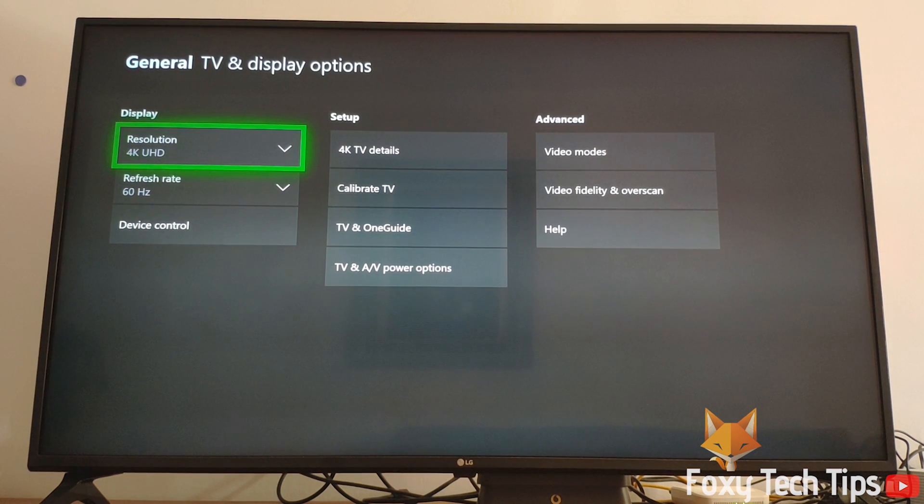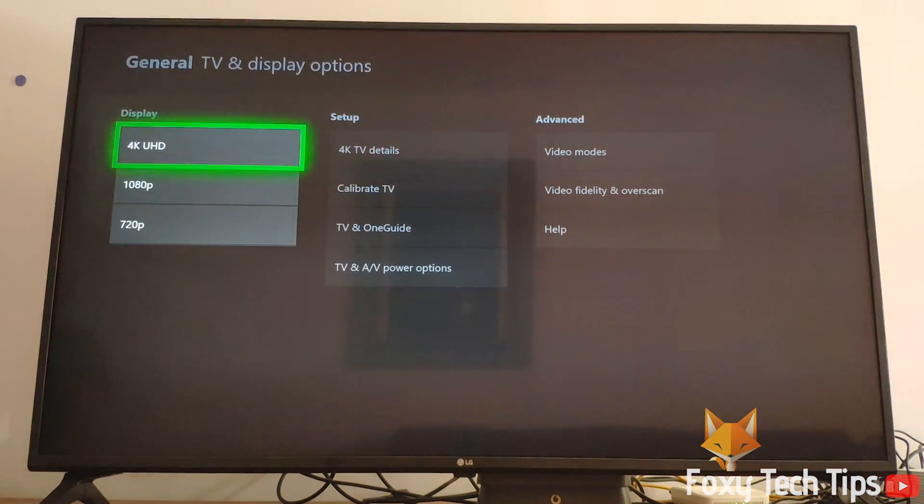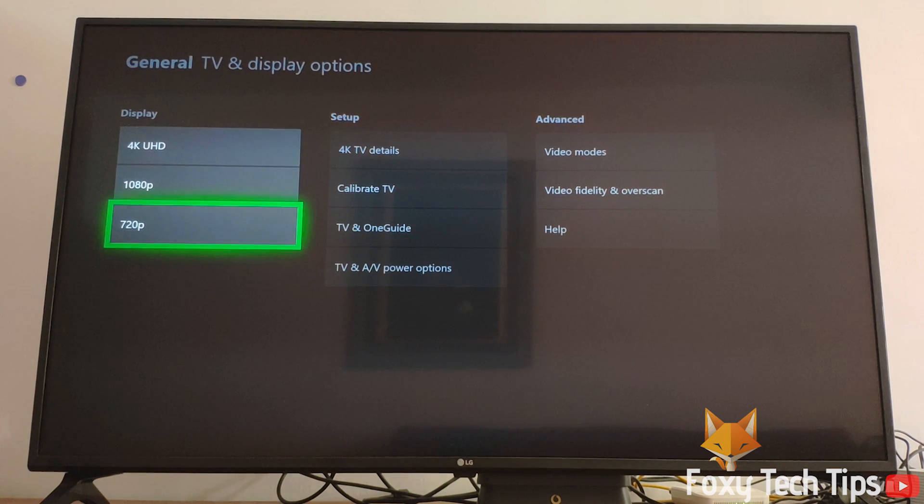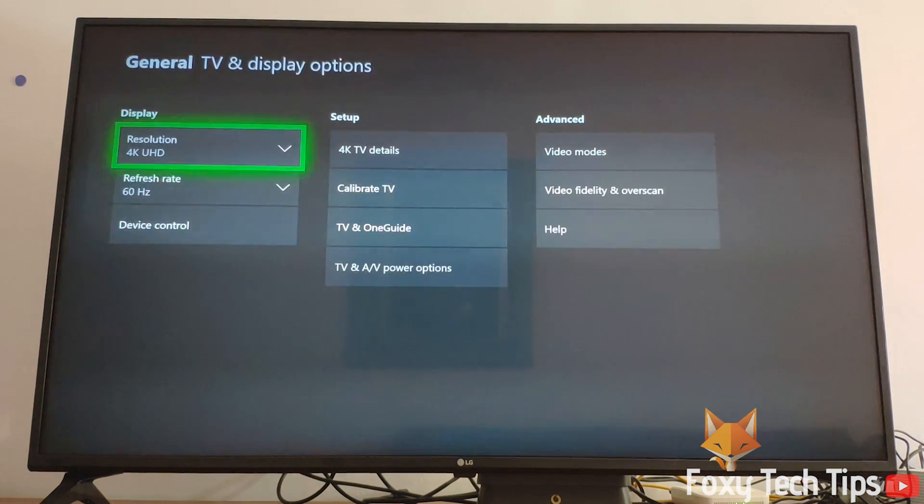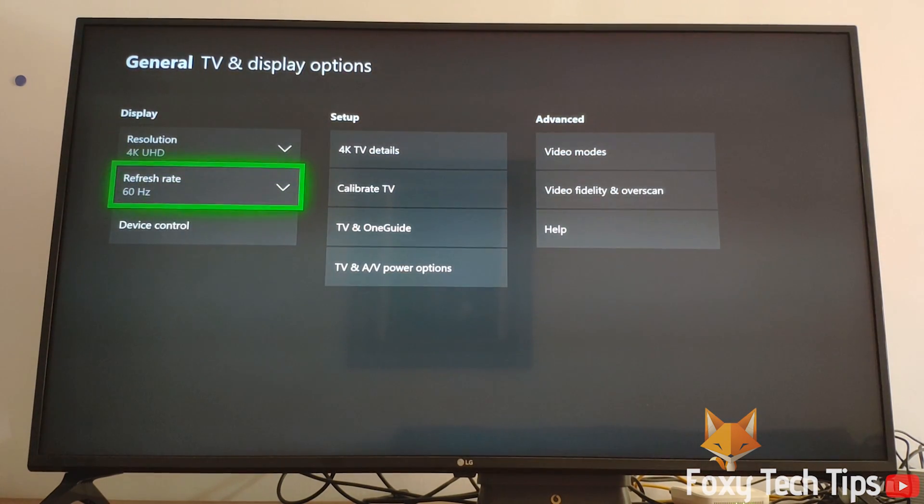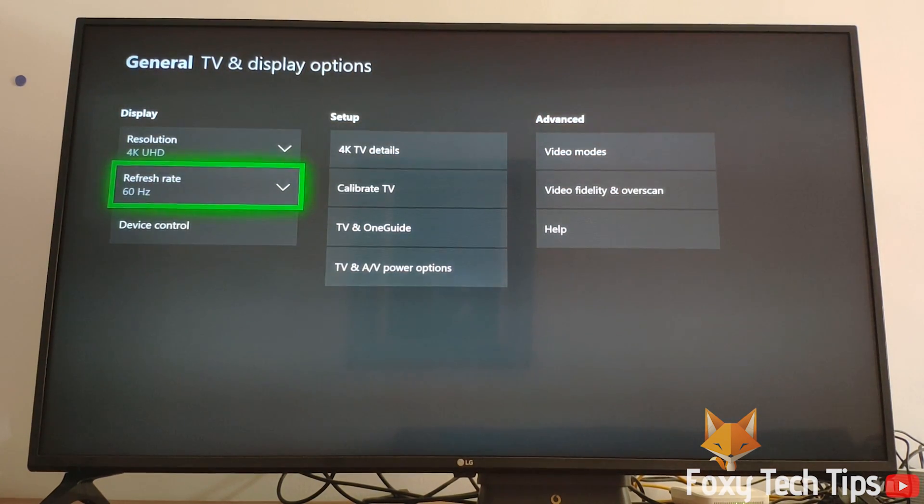Under resolution, make sure you are selecting the highest possible resolution that your TV can use. Now select Calibrate TV.